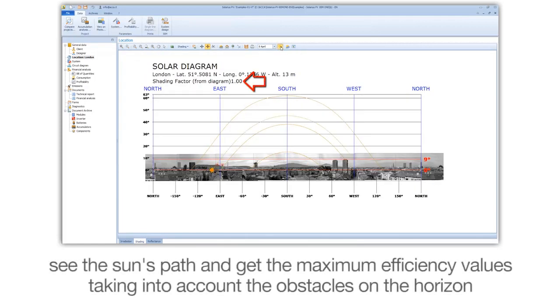See the sun's path and get the maximum efficiency values taking into account the obstacles on the horizon.